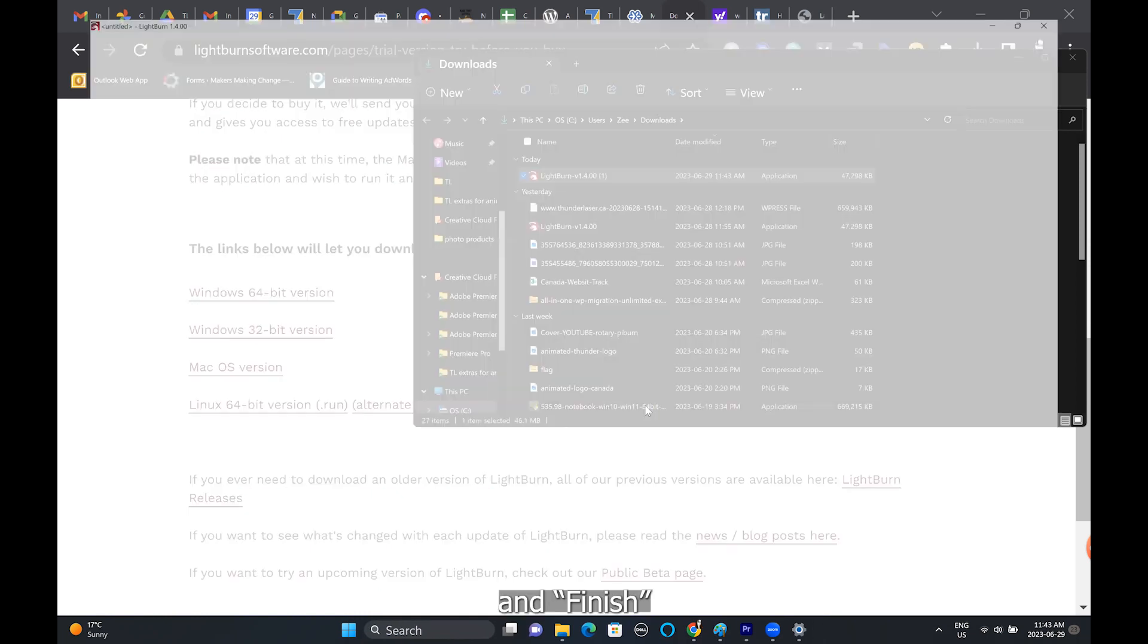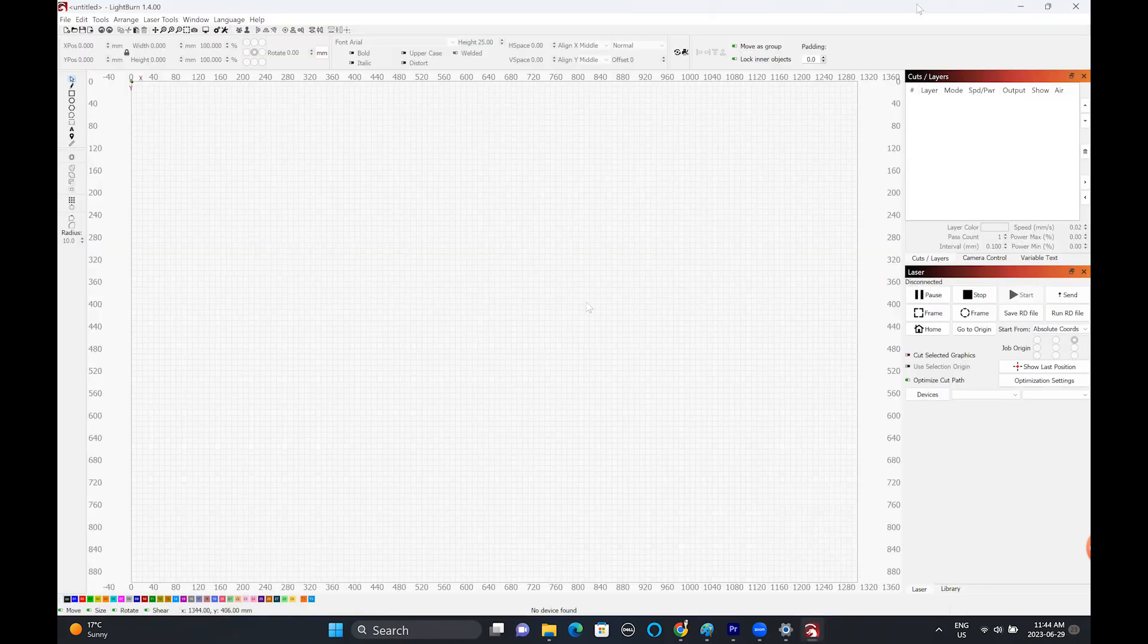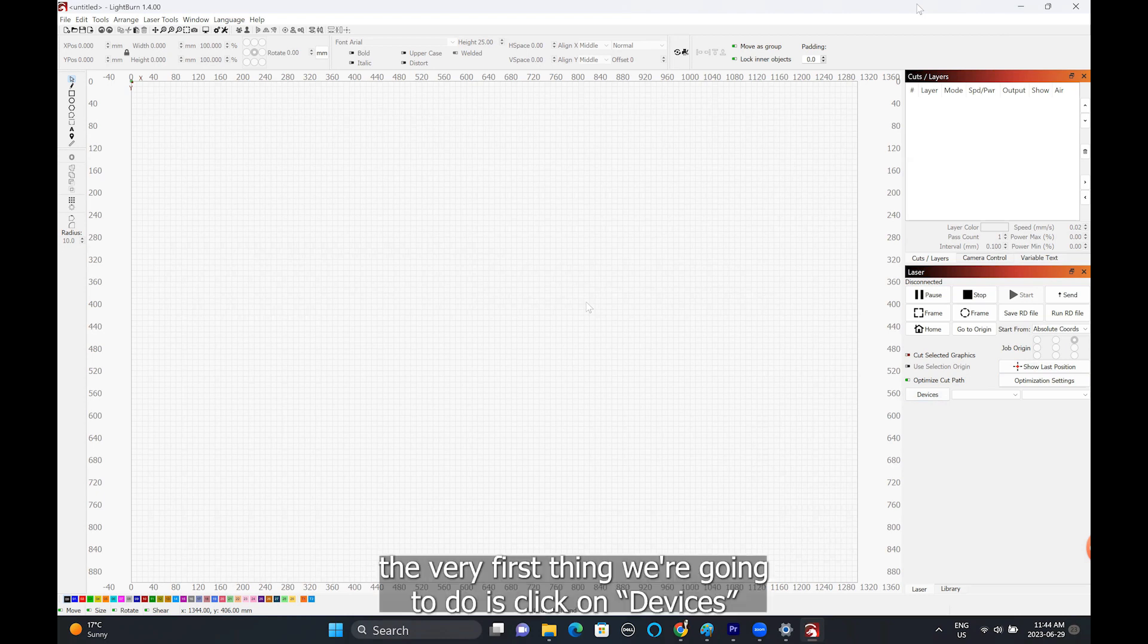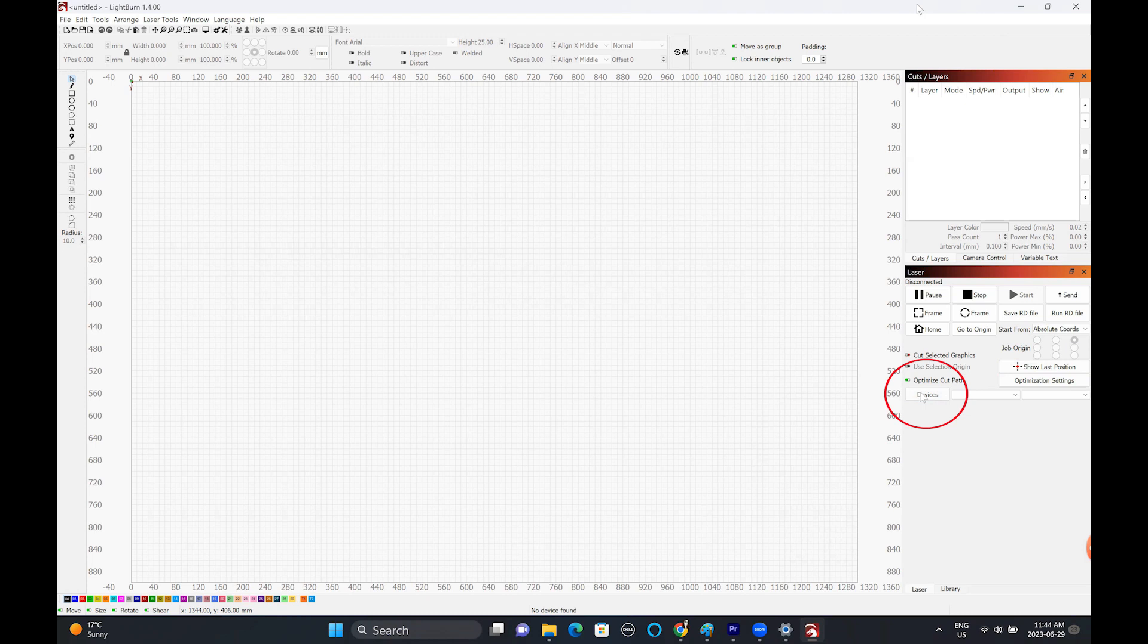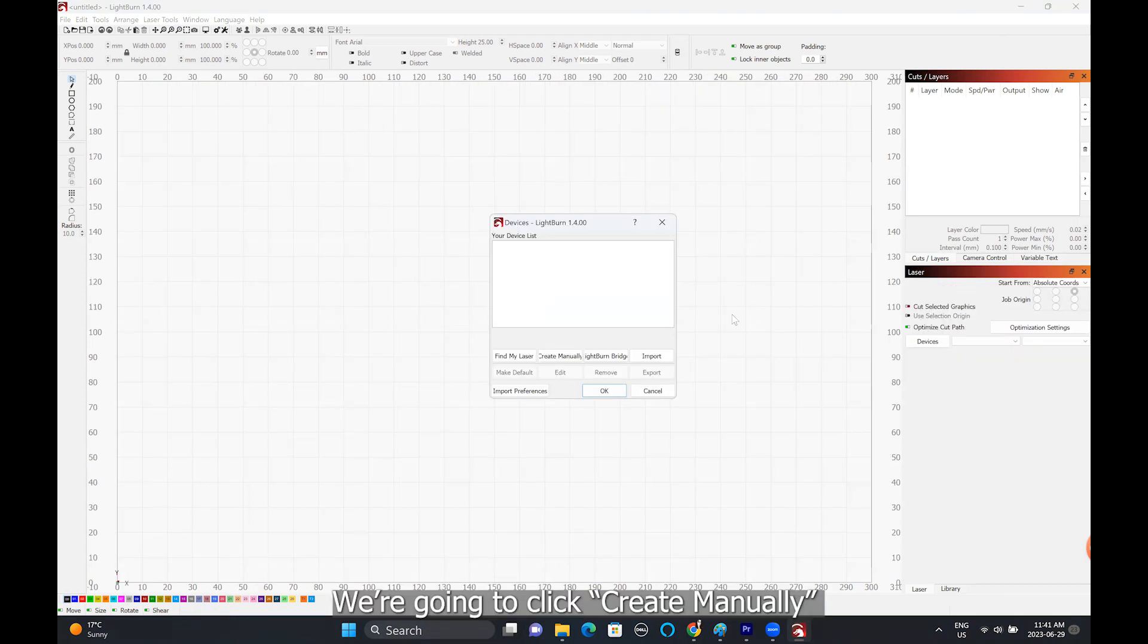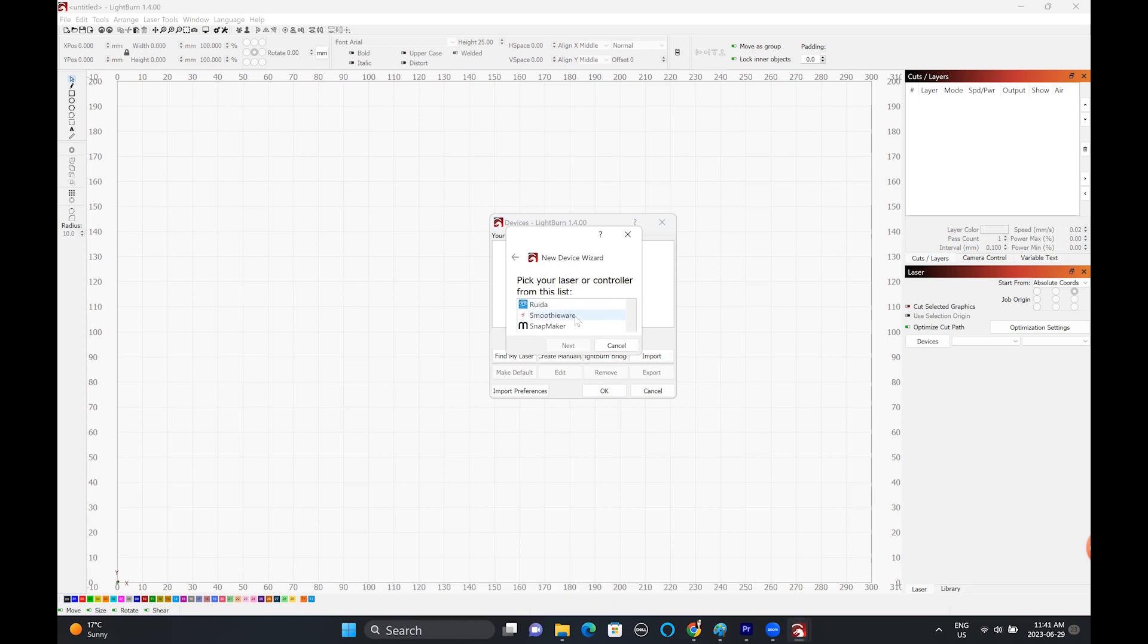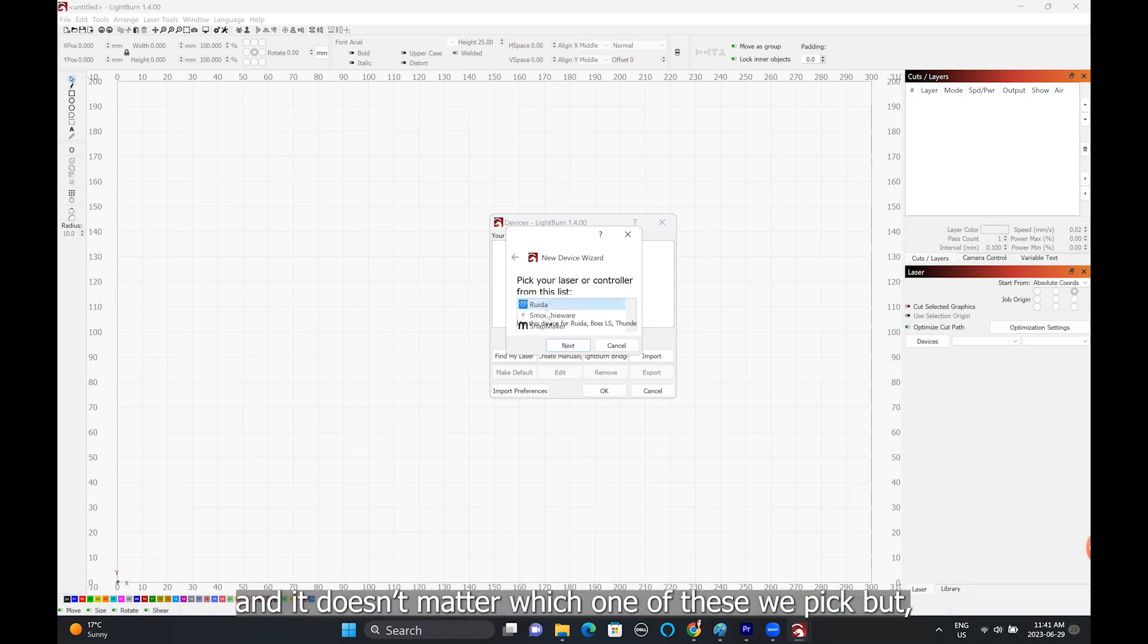Okay, so the very first thing we're going to do is click on devices. We're going to click create manually and we're going to choose the option that's called ruida and click next.